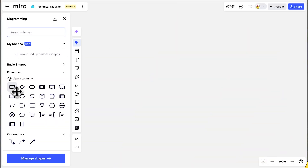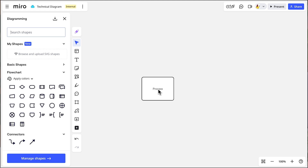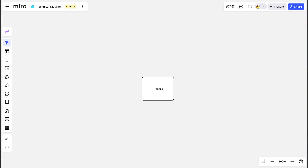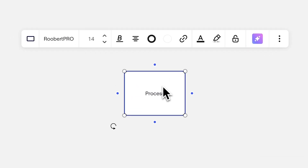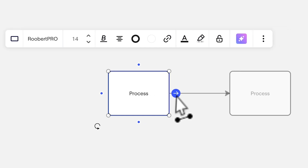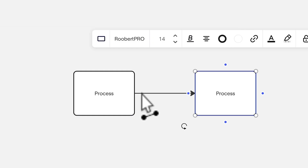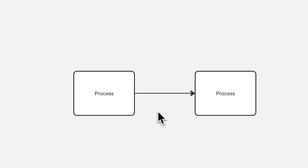We start by adding a shape. With the shape selected, we see the options for where we can create a connected shape. If we hover our mouse over the dots, we see a preview of the next shape and its location. Click to add.